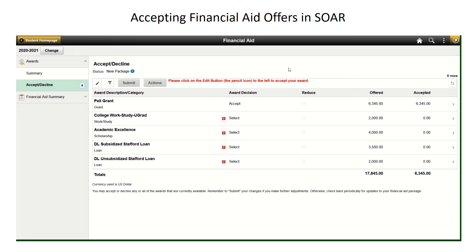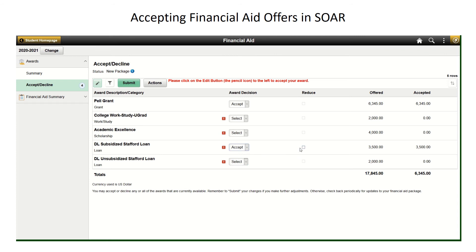Now that you have an overview of the awards, it is time to accept or decline. When you are ready to accept, click on the pencil icon in the top left corner. Next to the awards you want to edit, move the drop-down box to accept or decline. By moving the option to accept, you could also check a box in the reduce column to decrease the total amount you want to accept. Remember, though, look at how that loan would be split between semesters so you are not changing the amount to less than you truly need.